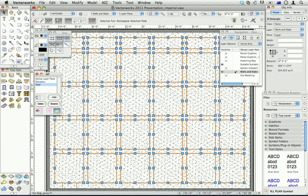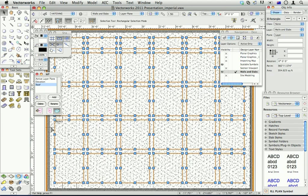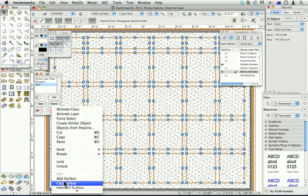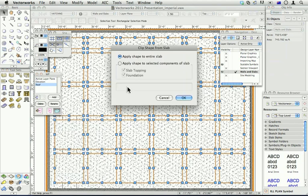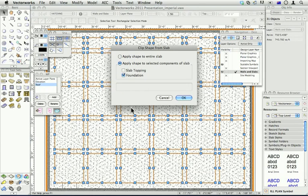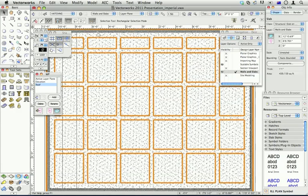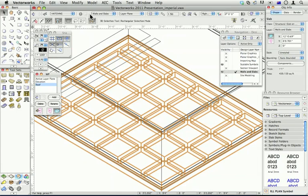I've created a series of pods or holes that I want to make in my slab. So if I choose my slab at the same time as these rectangles and I clip surface, I can choose to apply those holes to just the foundation part of my slab. So those rectangles have become holes in my slab.